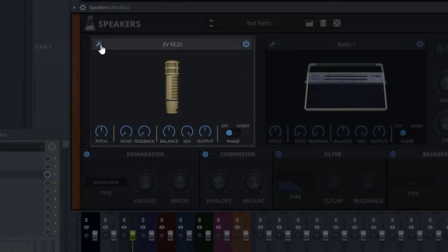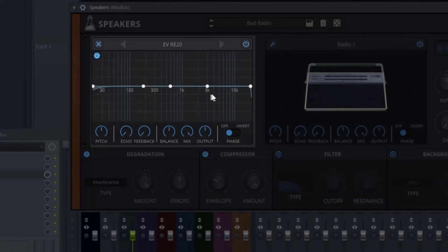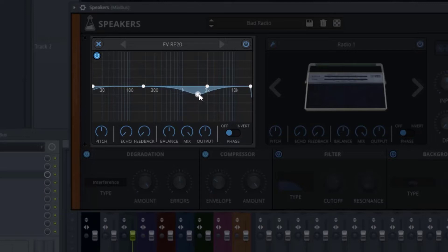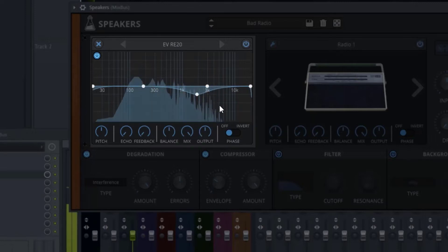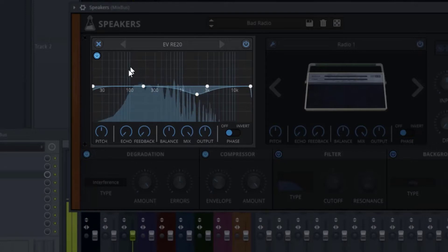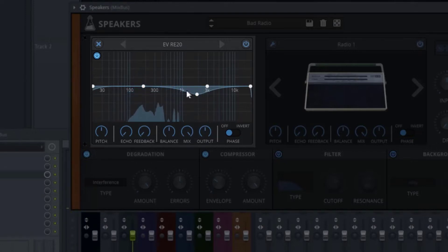If you click the tool wrench, you actually have an EQ. Some of these presets will create heavy resonant frequencies, so you can use this EQ to dip into the different areas where you see resonances. It even has a frequency analyzer so you can visually see where those peaks are coming from.